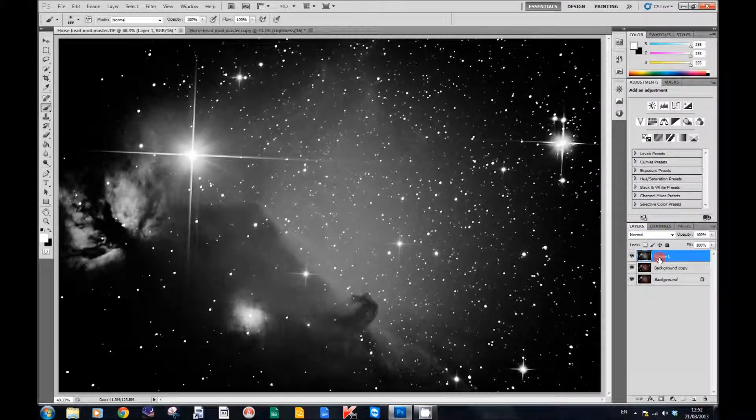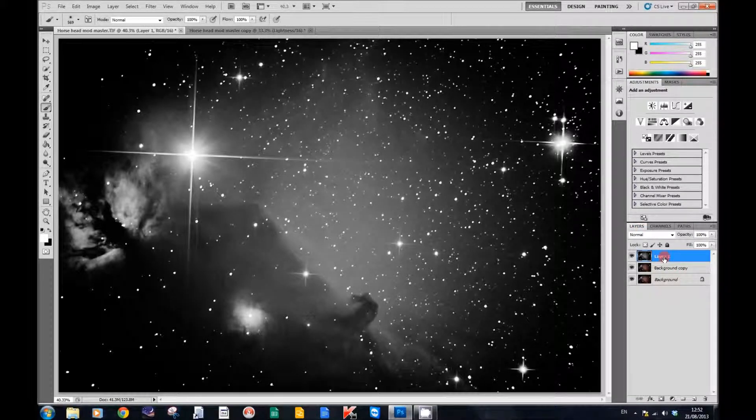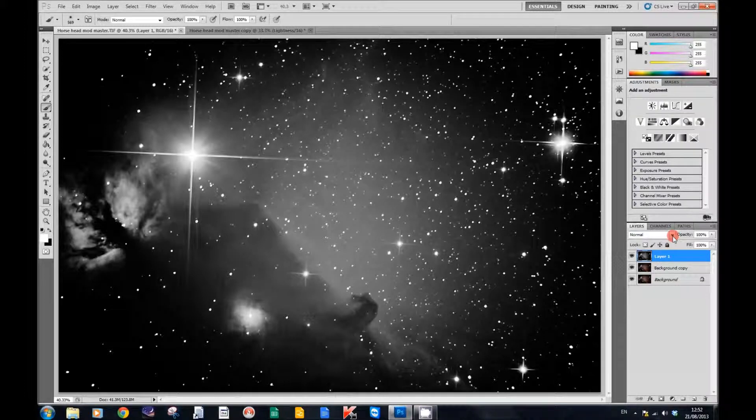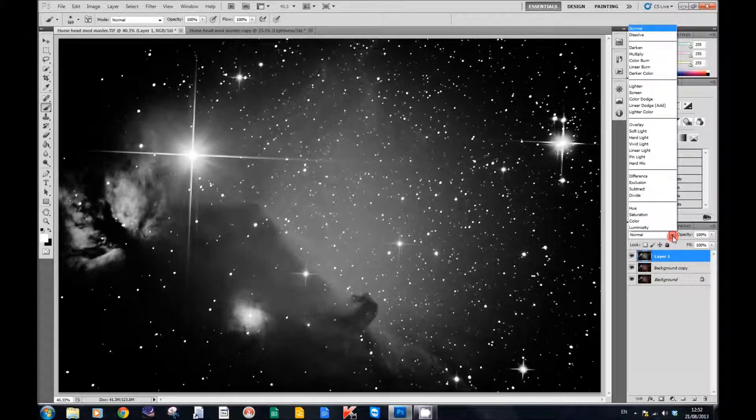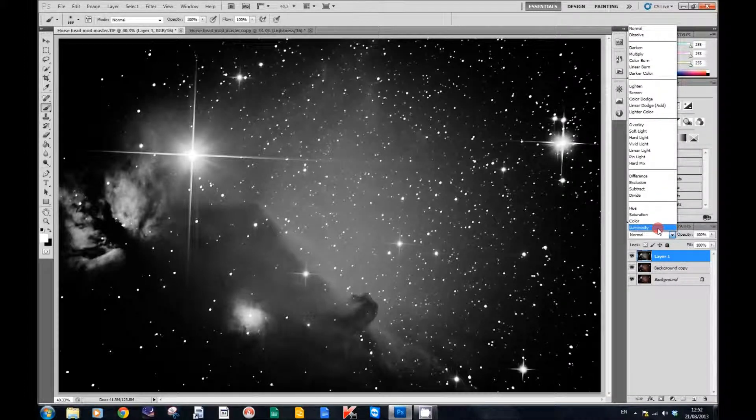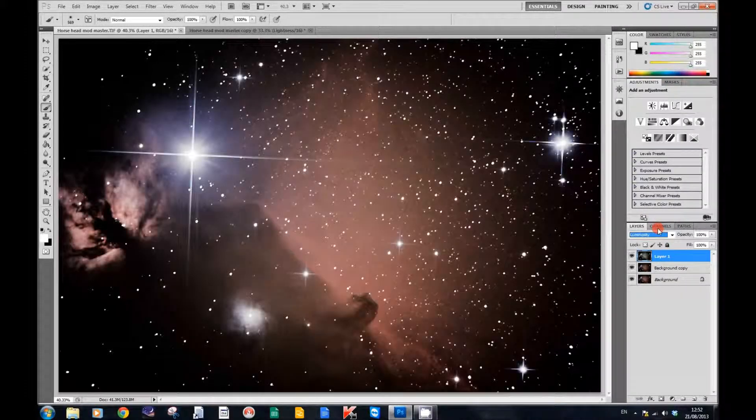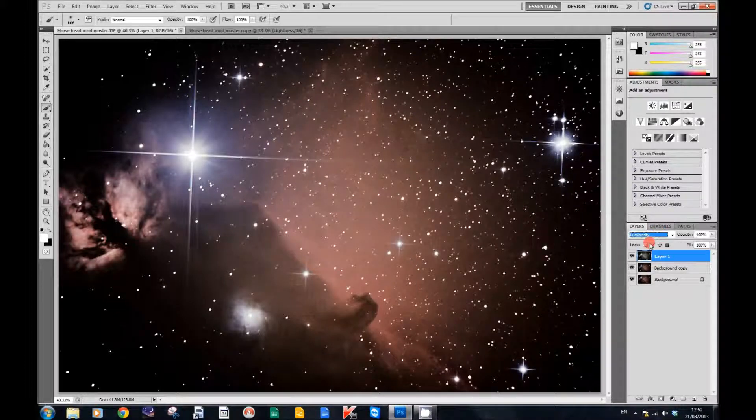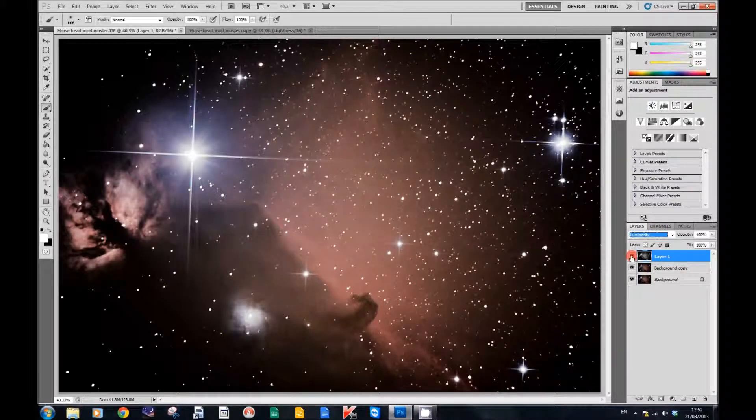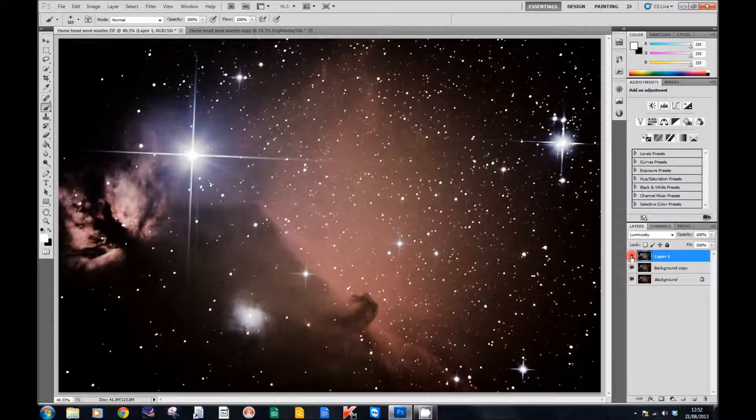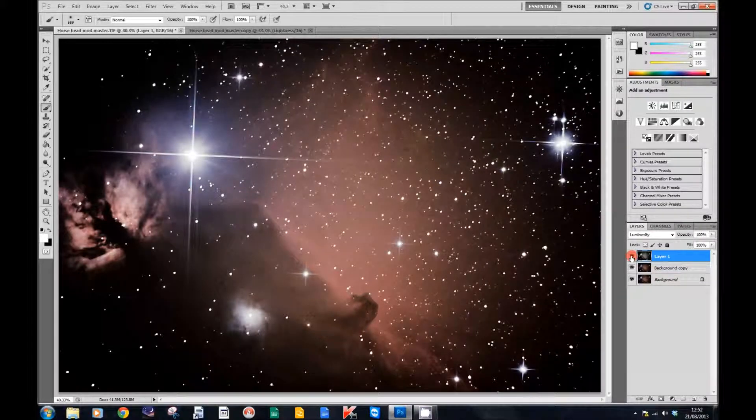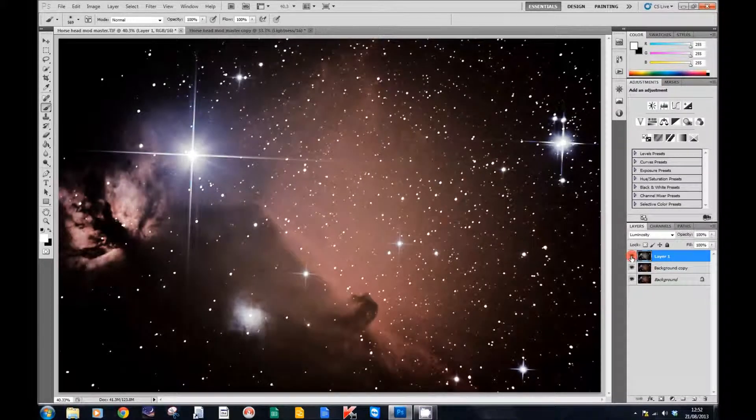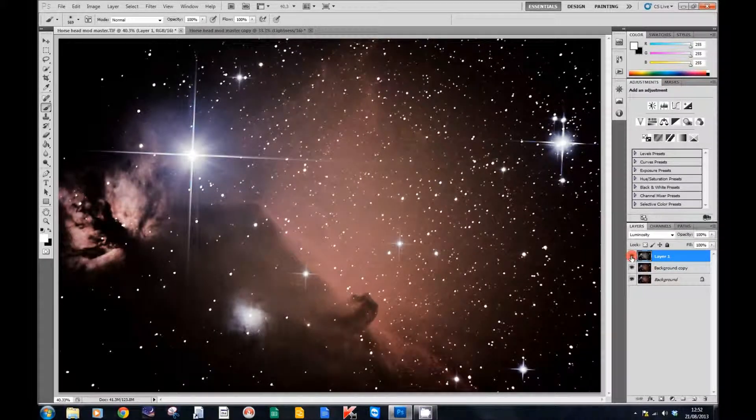Now change its mode to Luminosity. If I toggle it on and off, you can see it significantly increases the luminosity of your image.